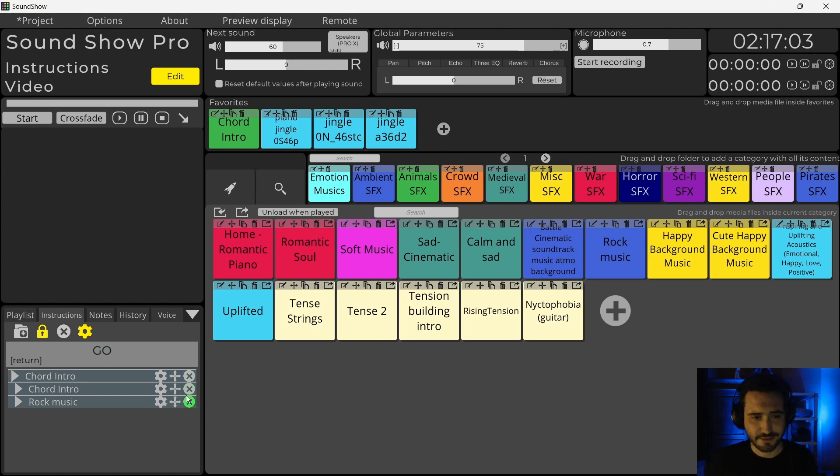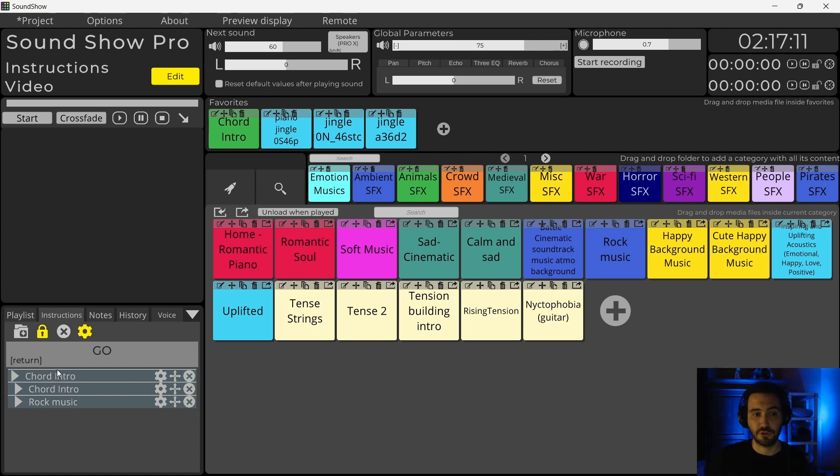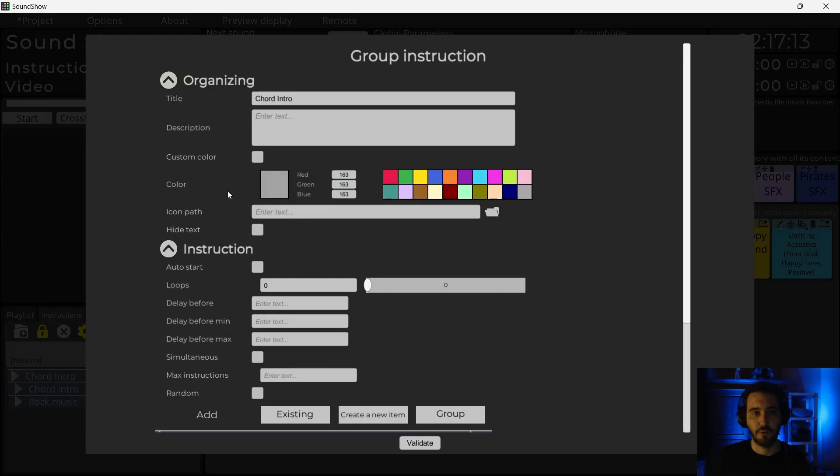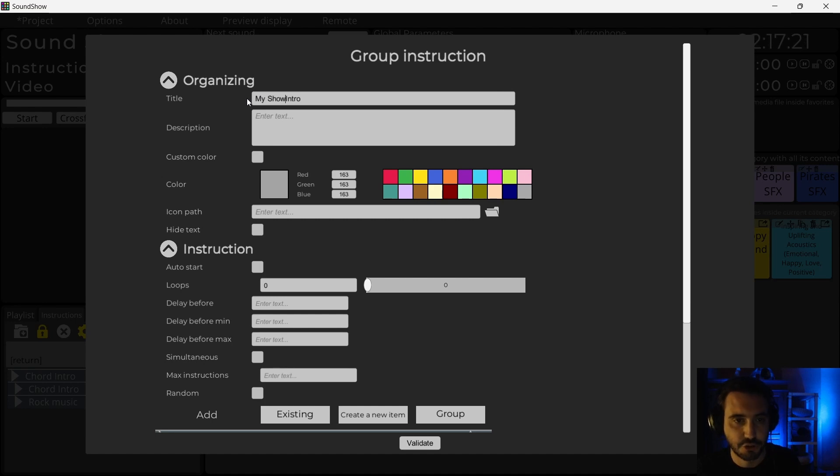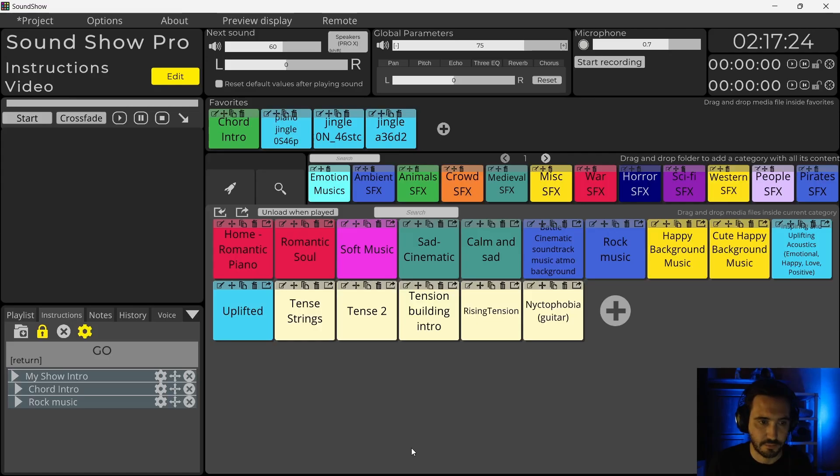So far so good. I will also rename the parent instruction, which is a group. I will call it my show intro. Yes, why not?